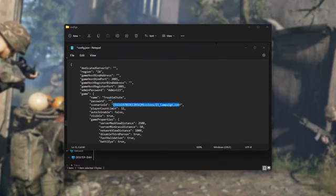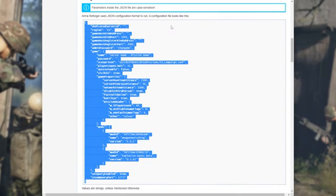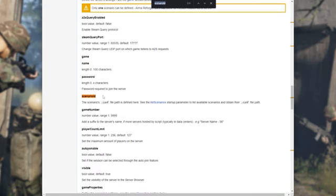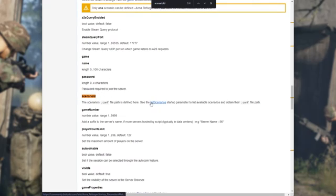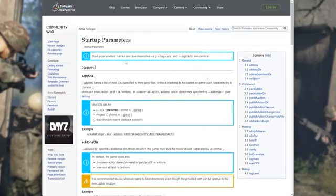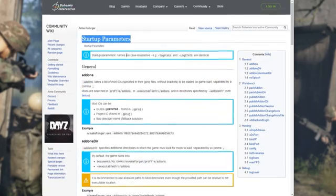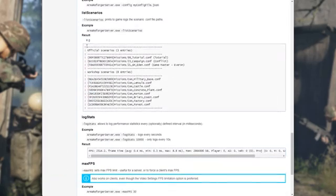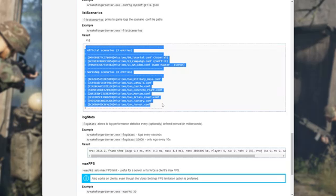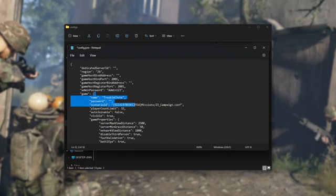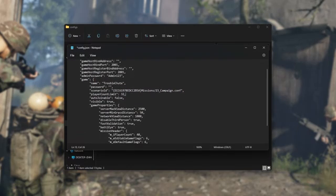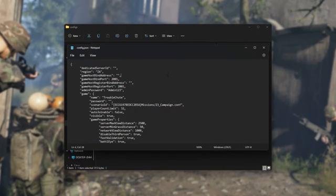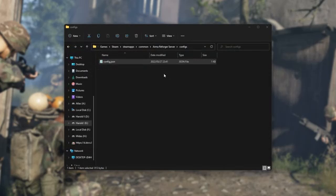There's a bunch of different scenarios, including ones from the workshop, but if we simply search for scenario ID on this wiki page, you'll see scenario ID and a link to list scenarios here. This takes us to the startup parameters wiki page, and right down here we have all of the different scenarios we can enter here, at least for now. After setting and changing everything as you please, simply hit Ctrl-S to save, and we can finally launch up our server at this point.